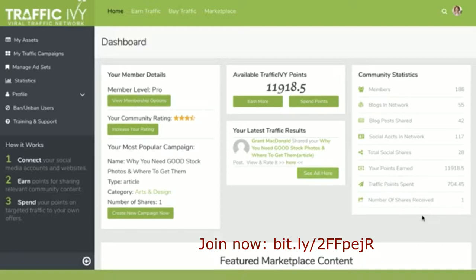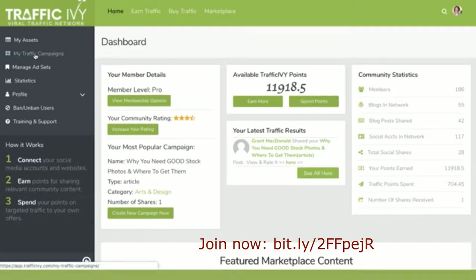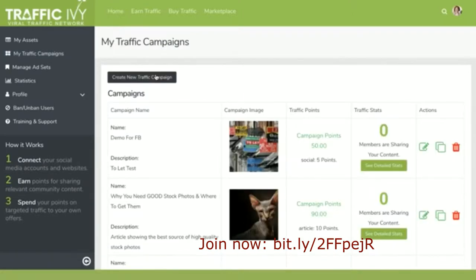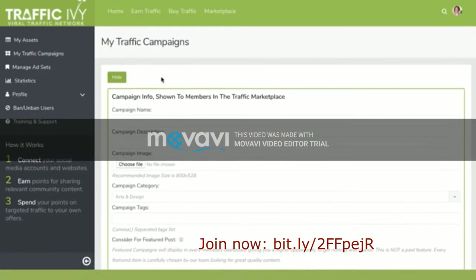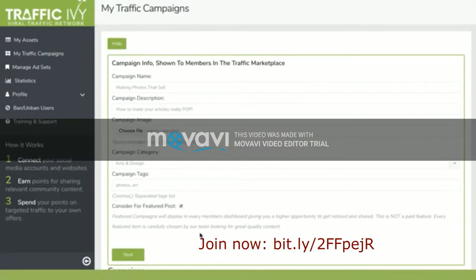To create your own campaign, you come over here to My Traffic Campaigns and click on Create New Traffic Campaign. You simply fill in the details — you'll see all of these things here. This is going to be displayed in the traffic marketplace.